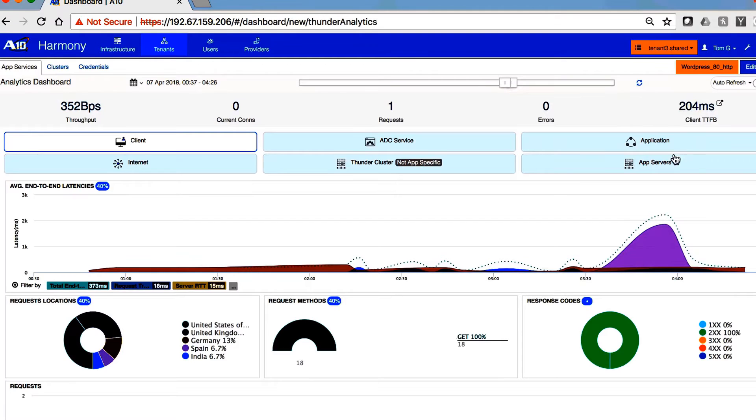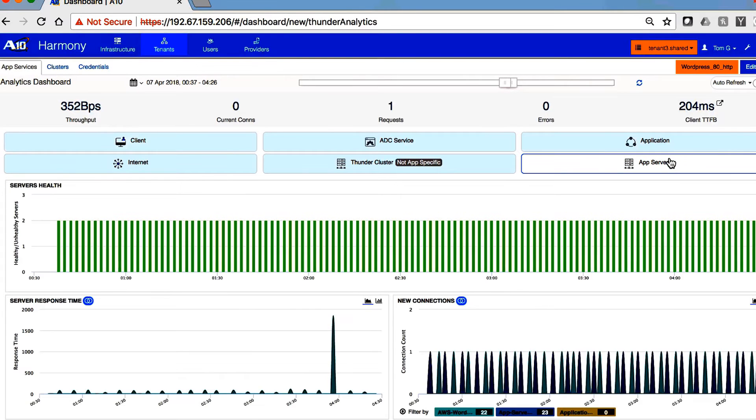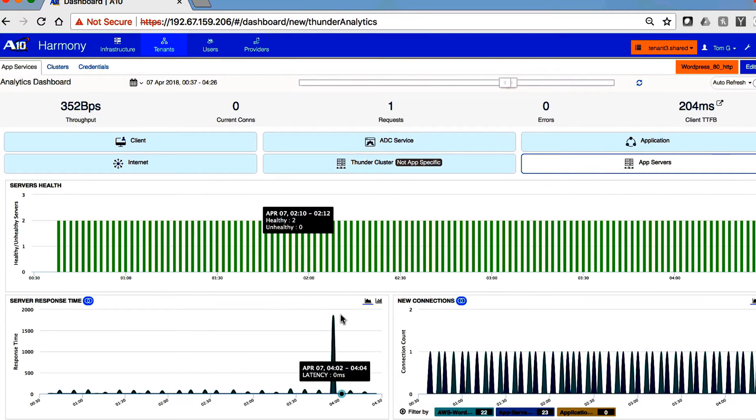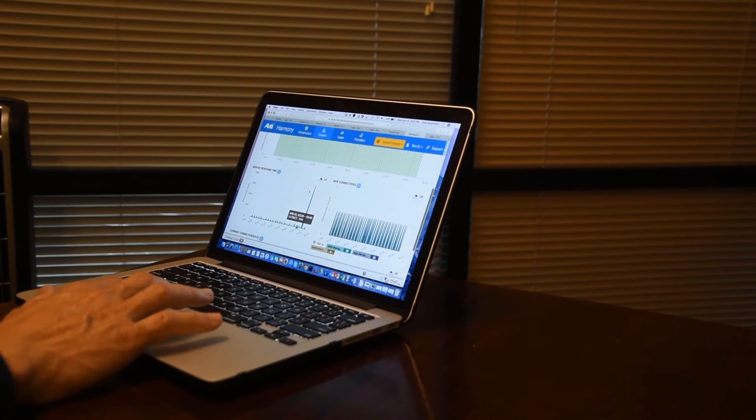If we take a look at different views, we can see the application servers themselves. And again, I see another spike at about the same time where the latency was high.